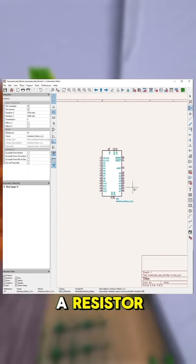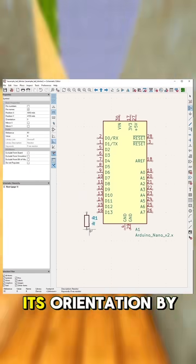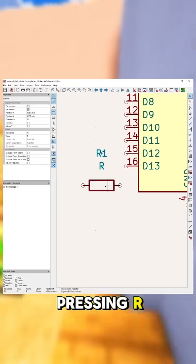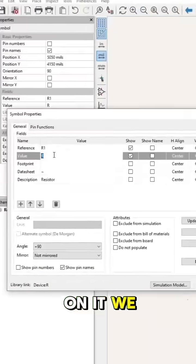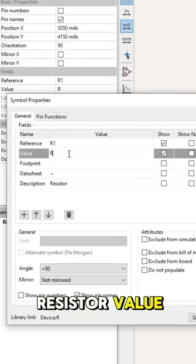Let's now add a resistor. You can rotate its orientation by pressing R and double-click on it. We can add our resistor value.